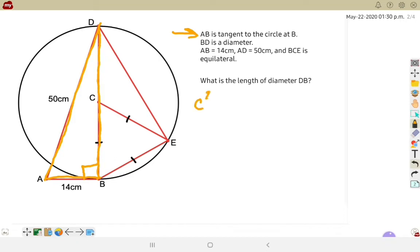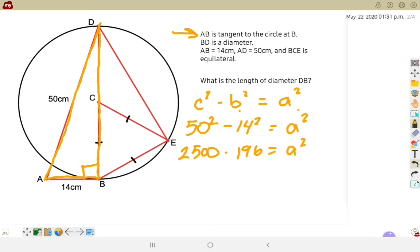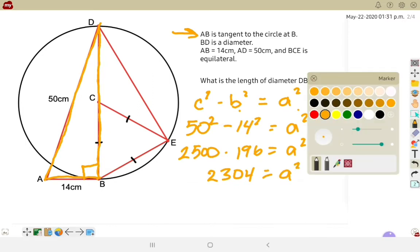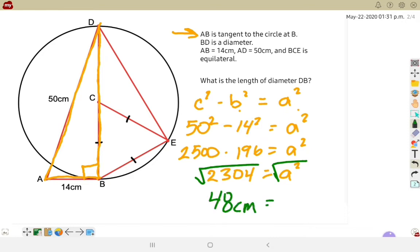Since I already have the biggest side, I'll work with c² minus b² equals a². So 50² minus 14² equals a² — that gives me 2500 minus 196 equals a², which is 2304 equals a². Taking the square root of both sides leaves me with 48 centimeters equals A. So the diameter is 48 centimeters.